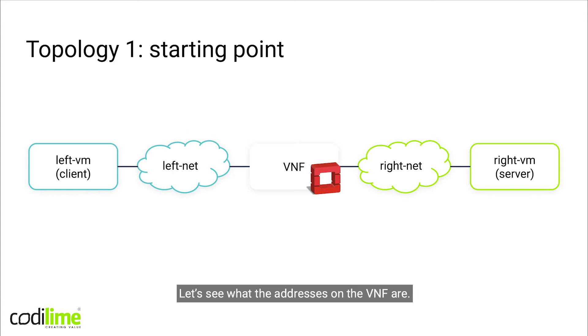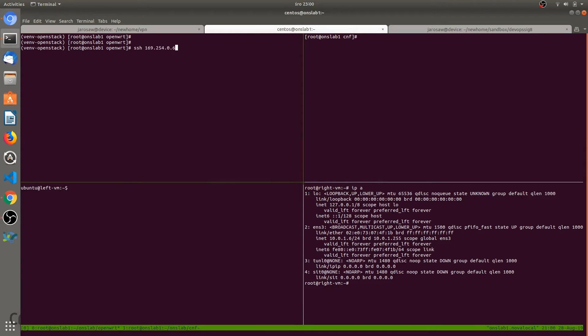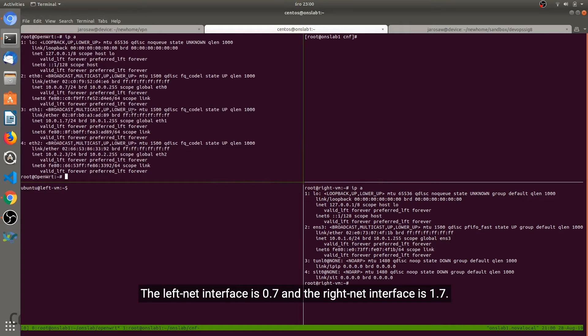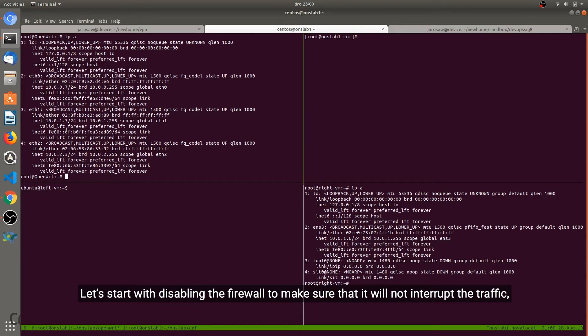Let's see what the addresses on the VNF are. The left net interface is 0.7, the right net interface is 1.7, and we also have a management interface. Let's start with disabling the firewall to make sure that it will not interrupt the traffic.